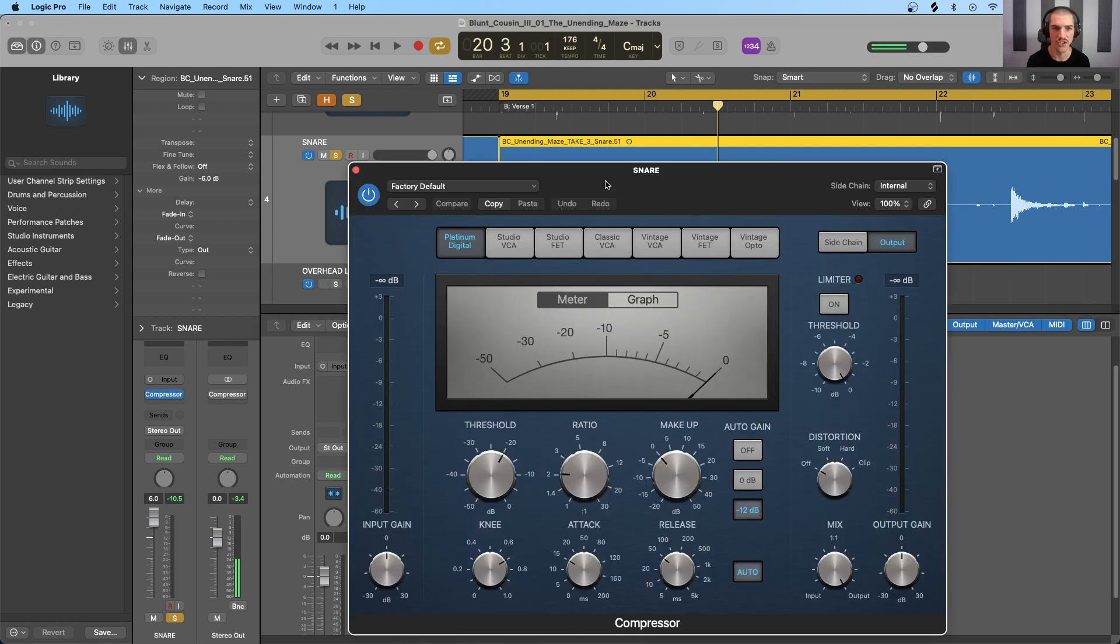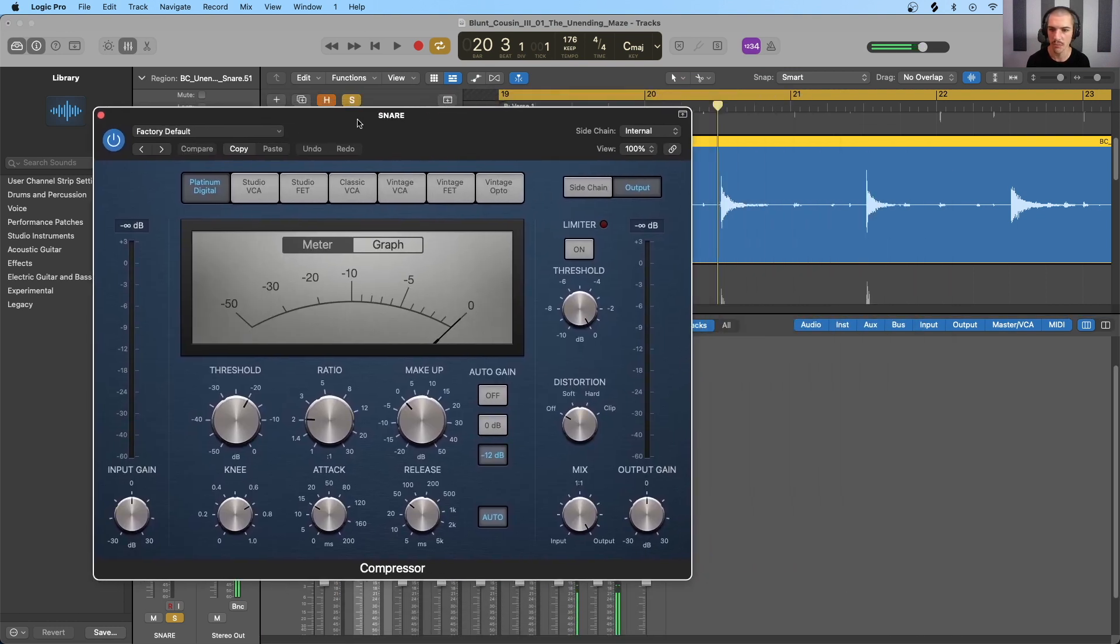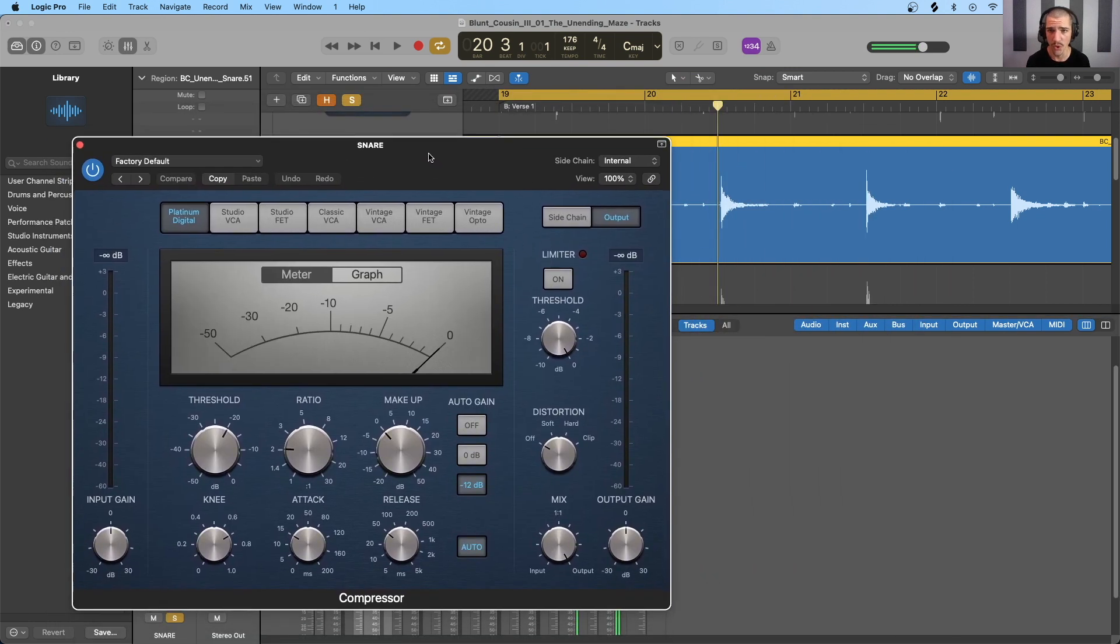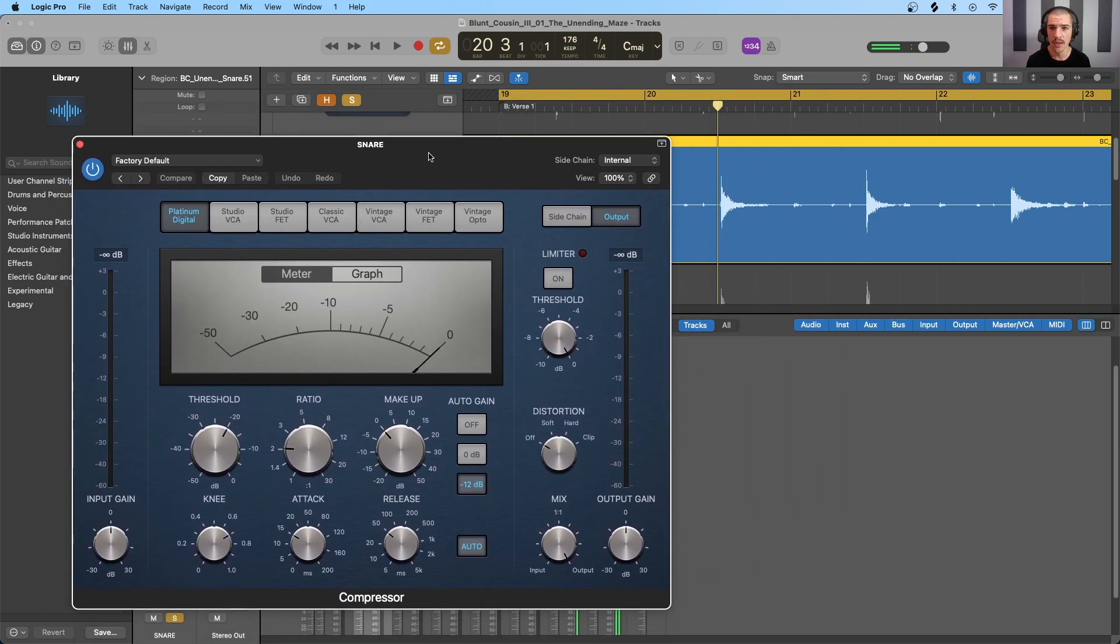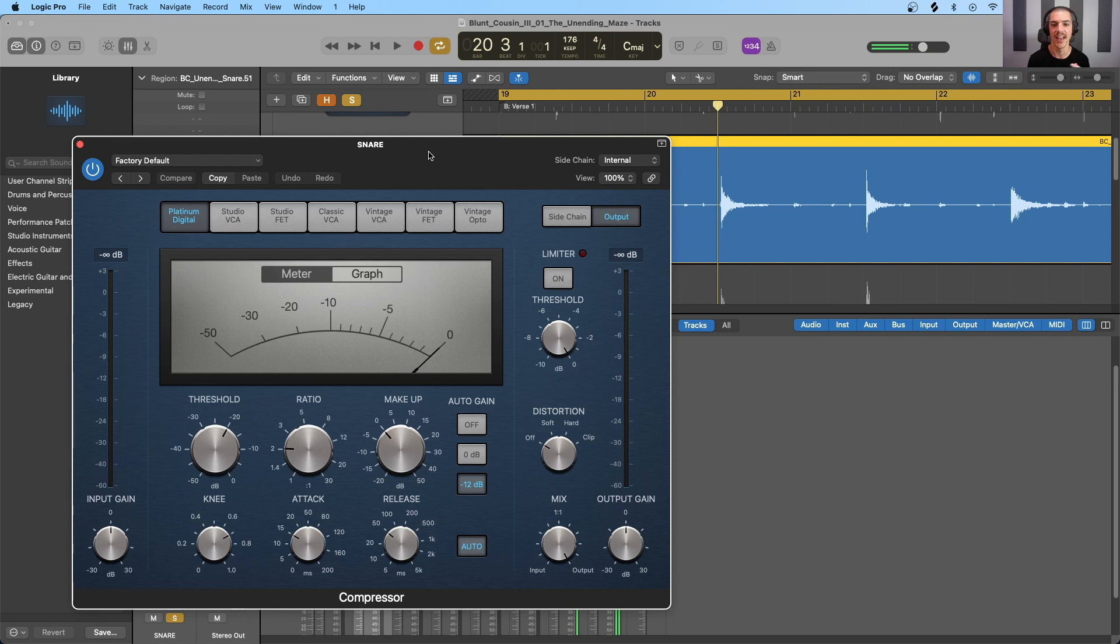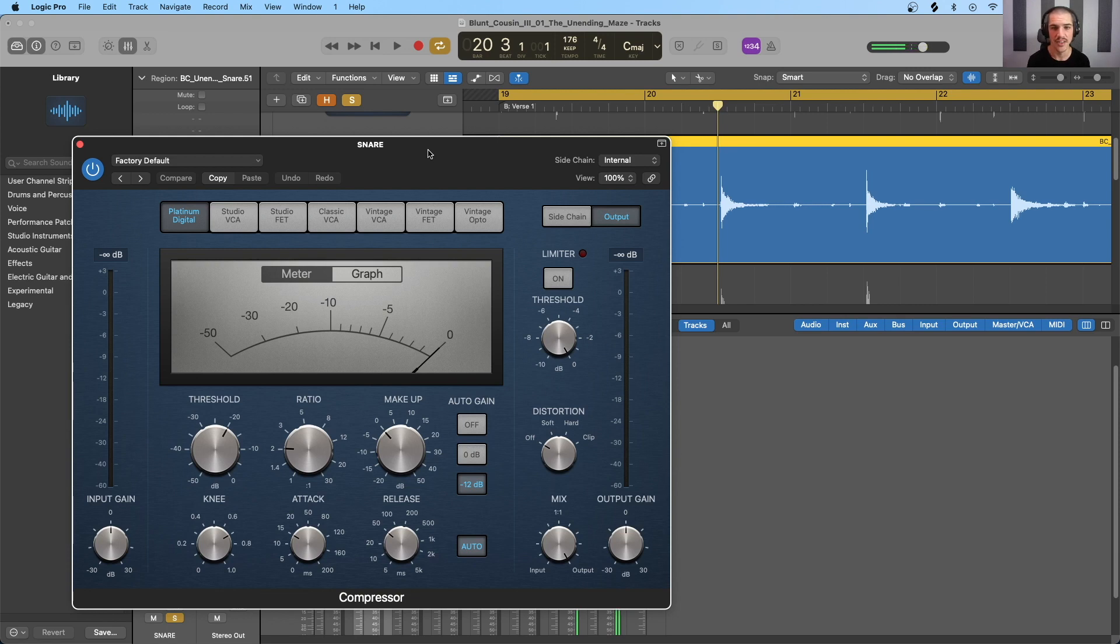I'm just going to use Logic's stock compressor, and I'm going to compress it very heavily, perhaps much more heavily than I would in a mix. But I just want to make this as obvious as possible to show how we can increase the dynamic range with compression.